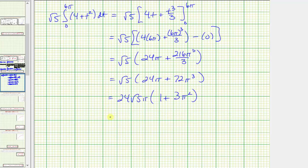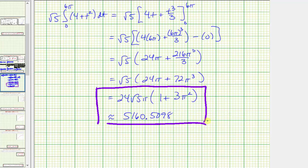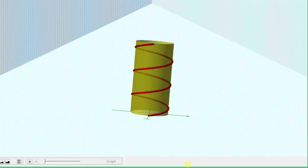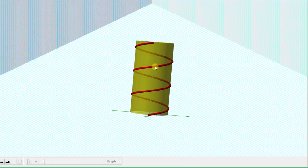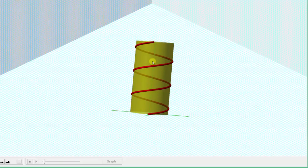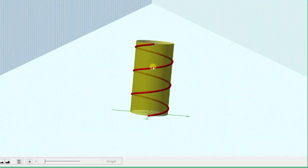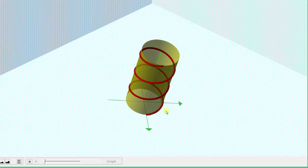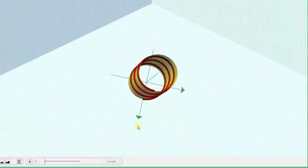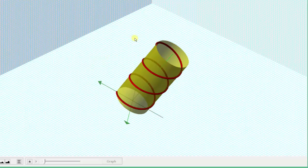As a decimal approximation, this would be approximately five thousand one hundred sixty point five zero nine eight. So this gives us the mass of the wire along the curve r of t, graphed here in red, with density given by rho of x, y, z. I hope you found this helpful.